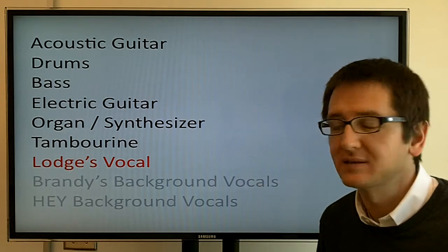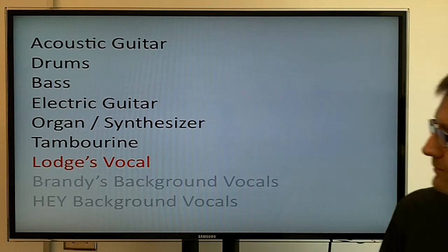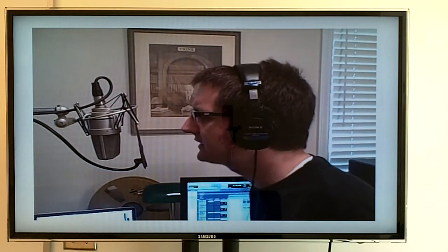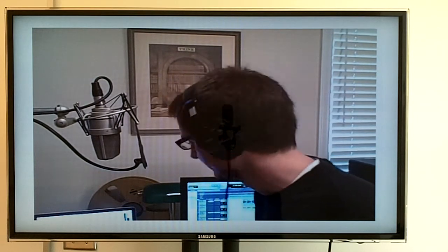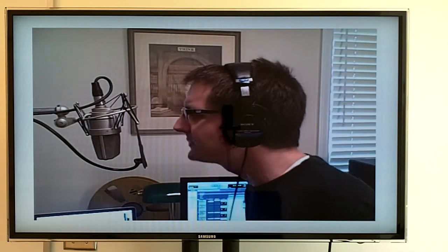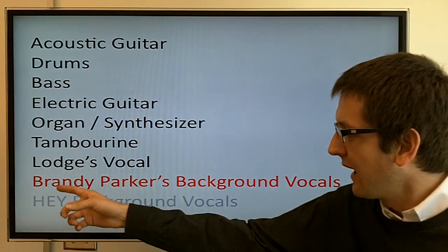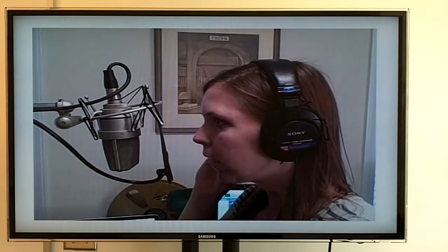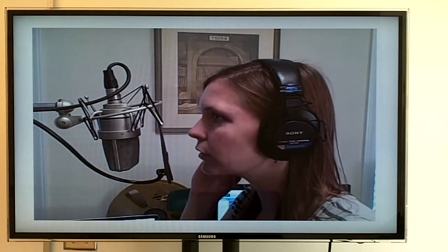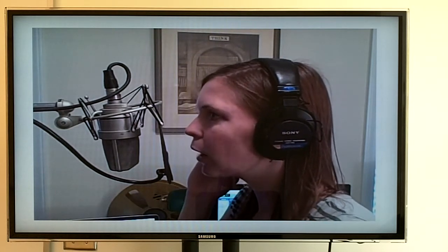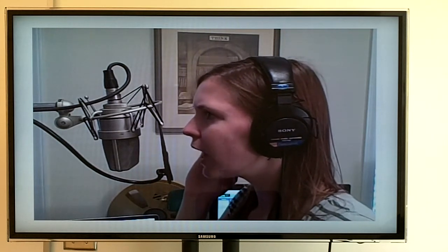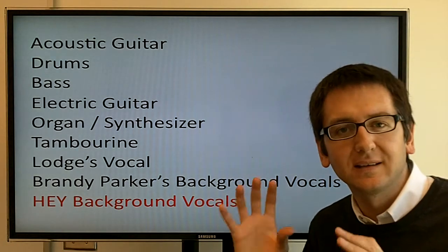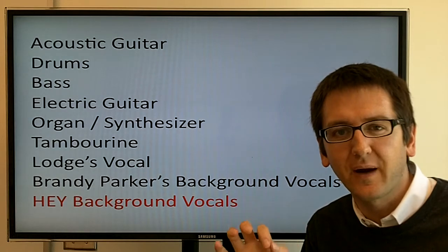Now that the lead vocal track is done, a friend of mine, Brandy Parker, came in and did some background vocals mainly on the chorus, adding some harmony. The last layer is a collaborative part that Brandy and I sang together to accentuate some of the key phrases or keywords throughout the song.